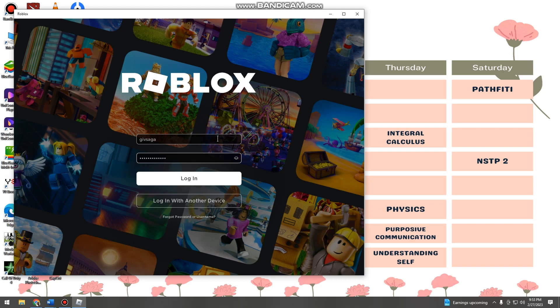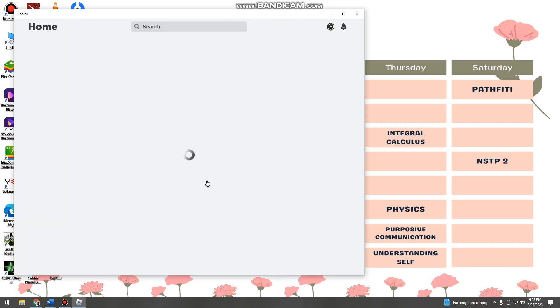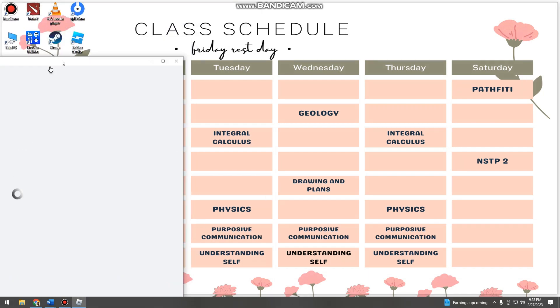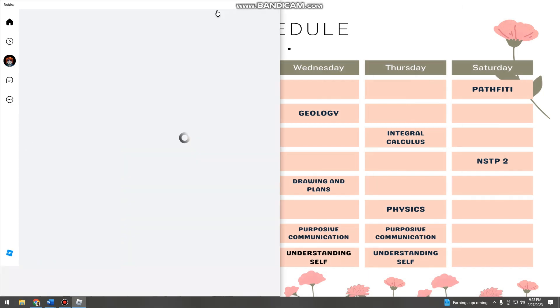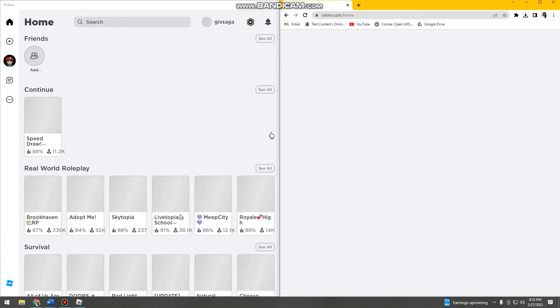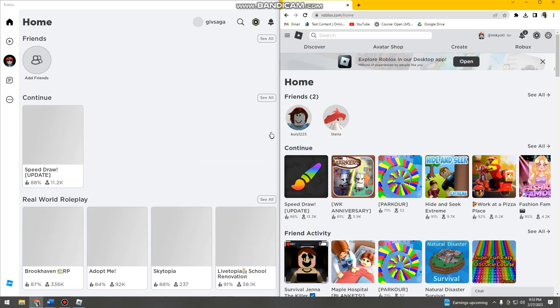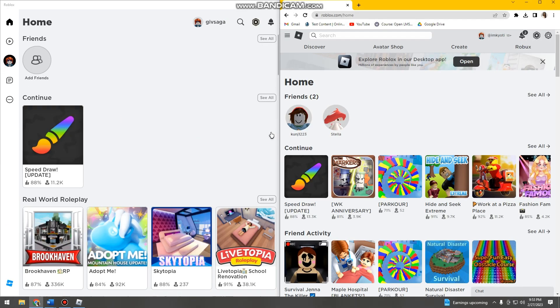Type your username and your password, then click login. And then here you have your second account and here your first account.